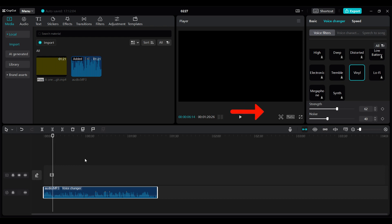You can adjust the strength as per your wish. And this is the output of the video. I'm simply gonna play the audio.